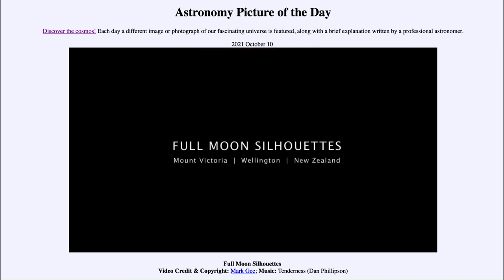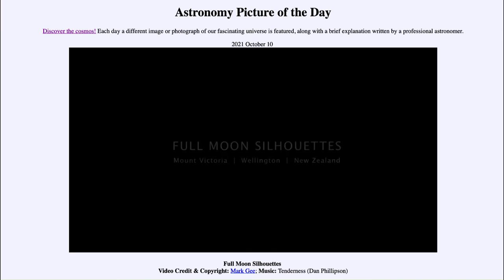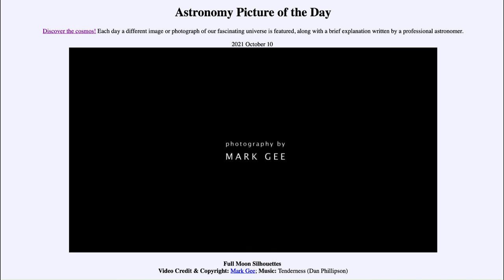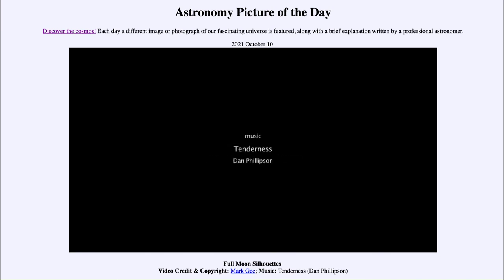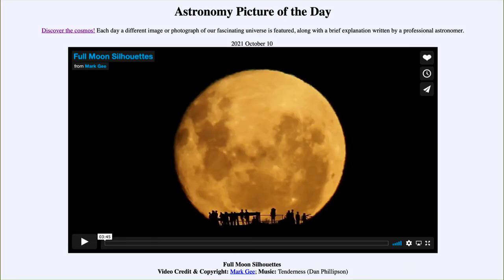So that was our picture of the day for October 10th of 2021 — titled Full Moon Silhouettes. We'll be back again tomorrow for the next picture, previewed to be a zoom past Jupiter's largest moon, so we'll see what that is about tomorrow. Until then, have a great day everyone, and I will see you in class.